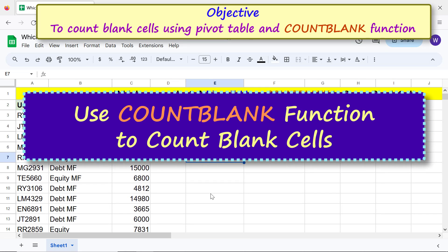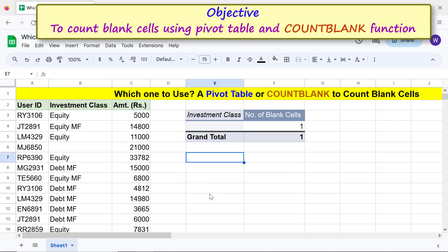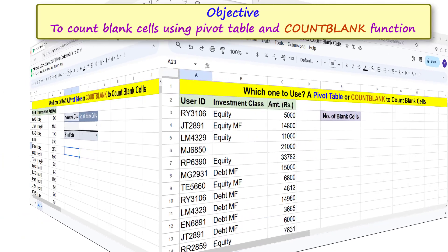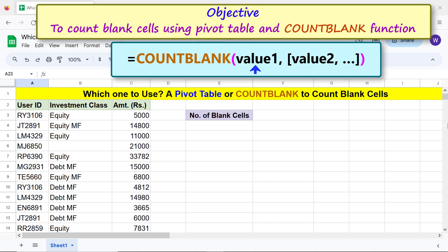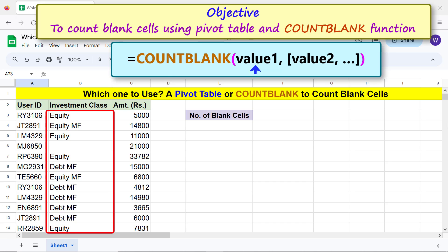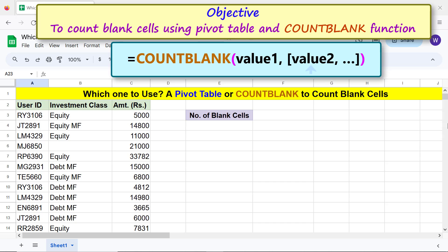Use the COUNTBLANK function to count blank cells. Let's take a look at the COUNTBLANK function formula. Value 1 is the first range to count for blank cells. Value 2 and others are optional. We are ready to type the COUNTBLANK function formula.